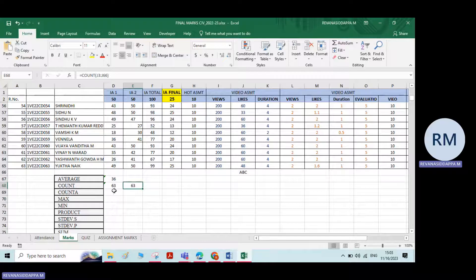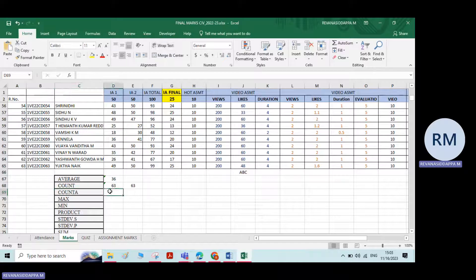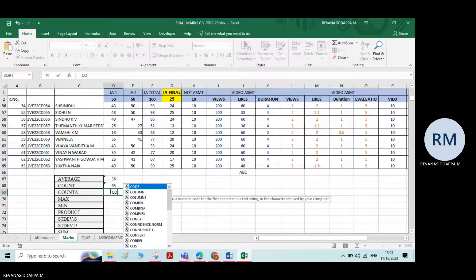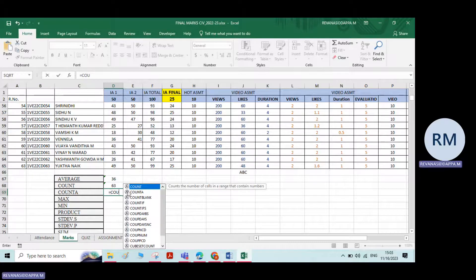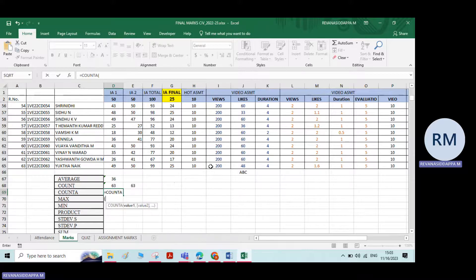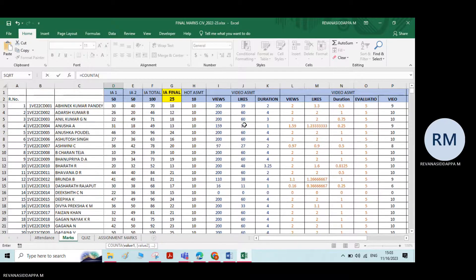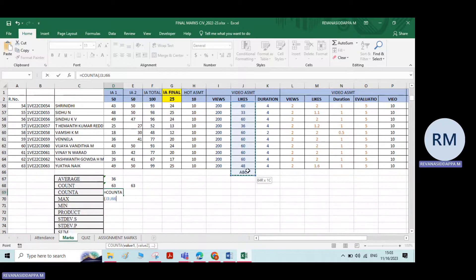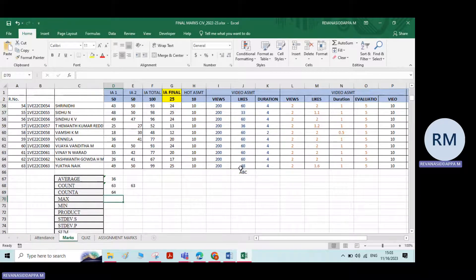If you want to count cells with text as well, use CountA. Type equals COUNTA, double click, then select from row one to the last row including the text. It will count all non-empty cells. That is the difference between COUNT and COUNTA.